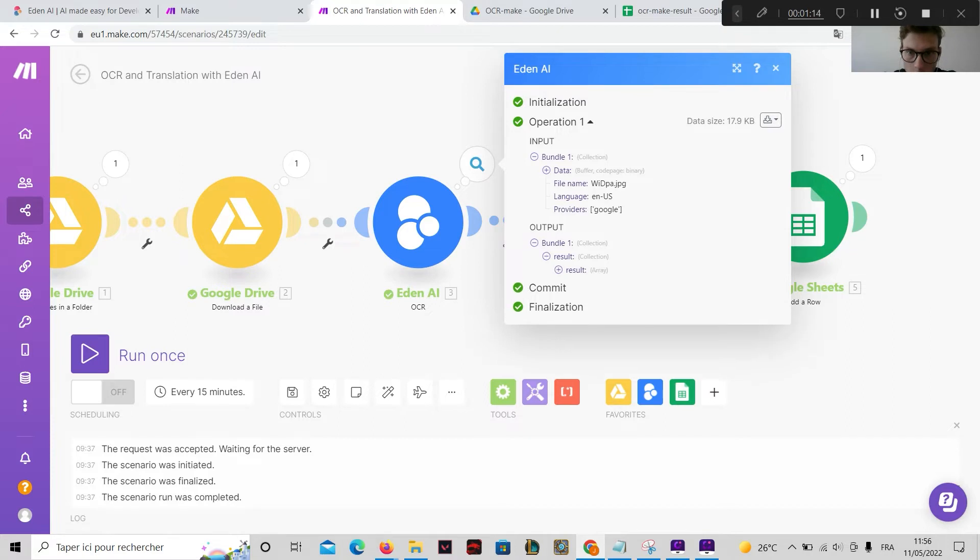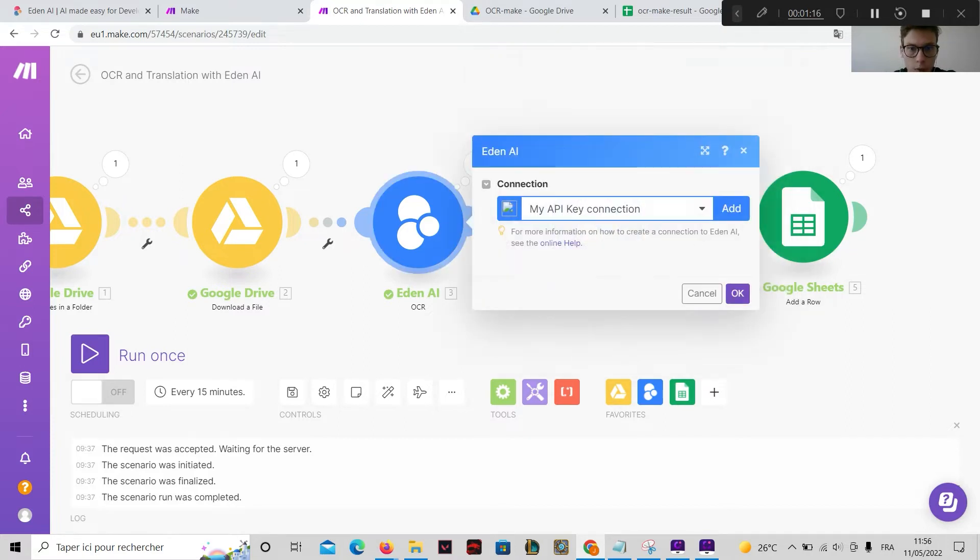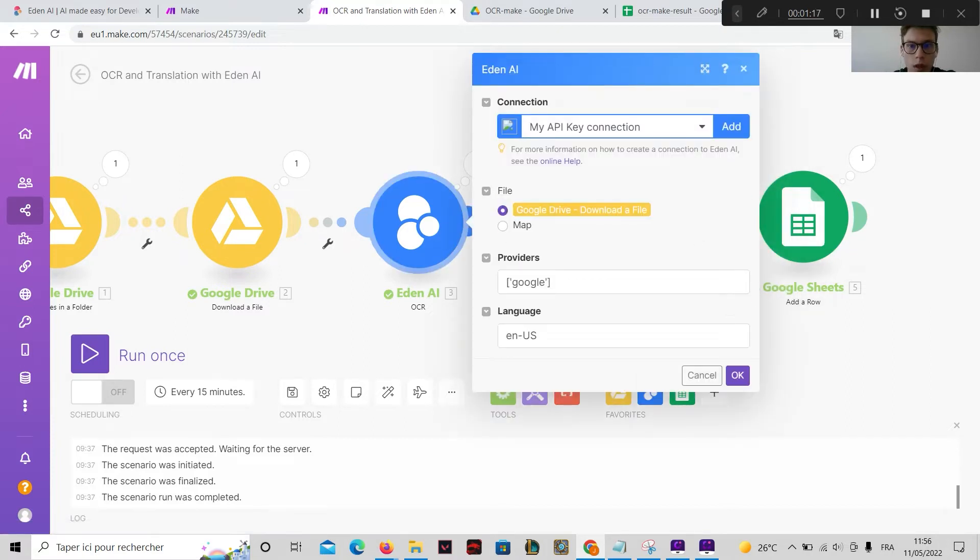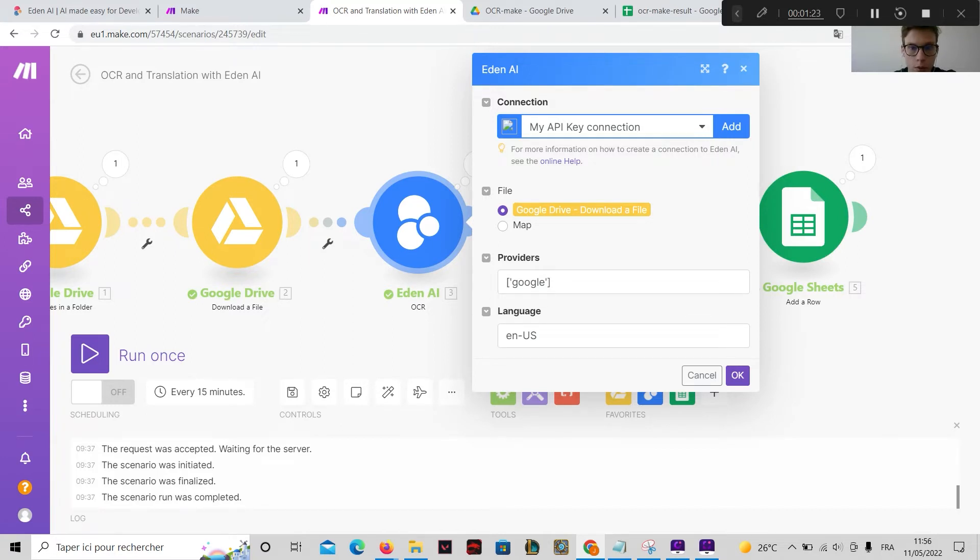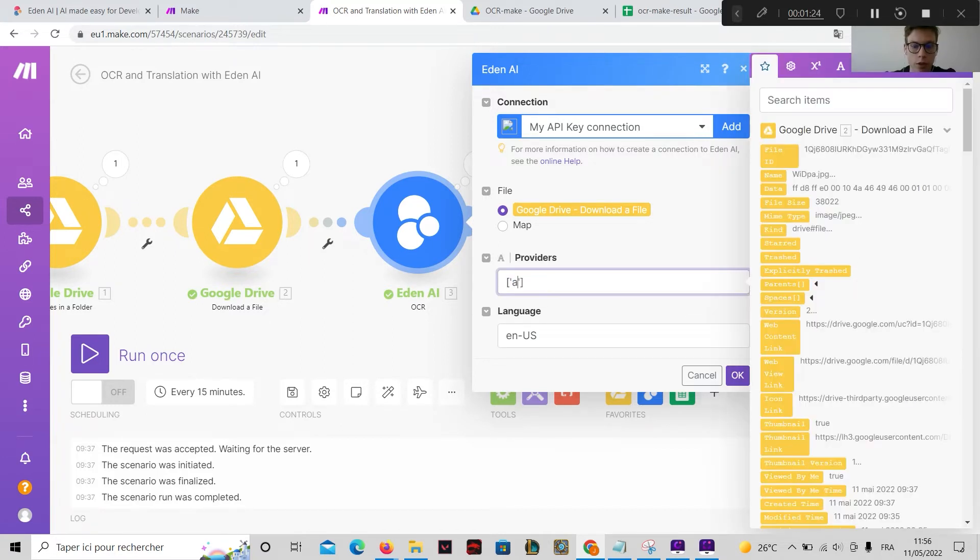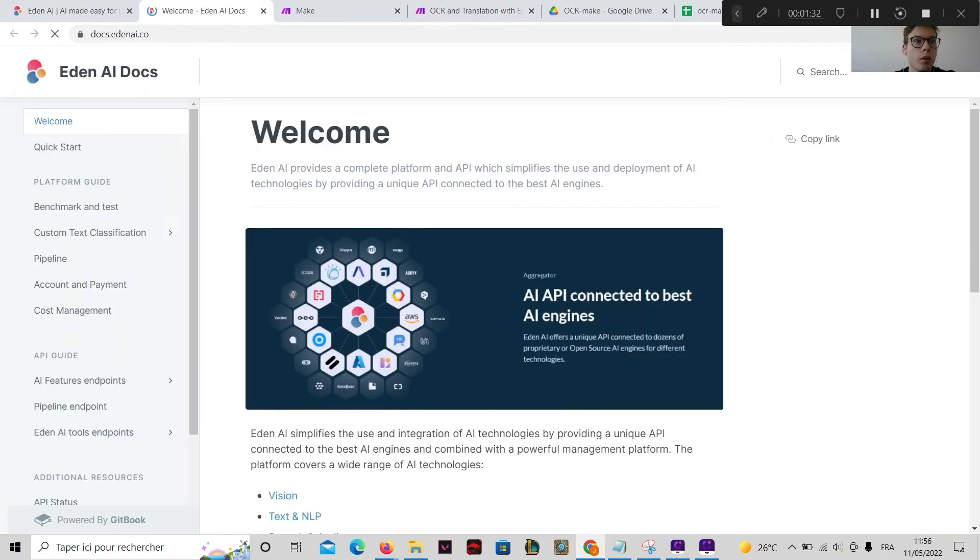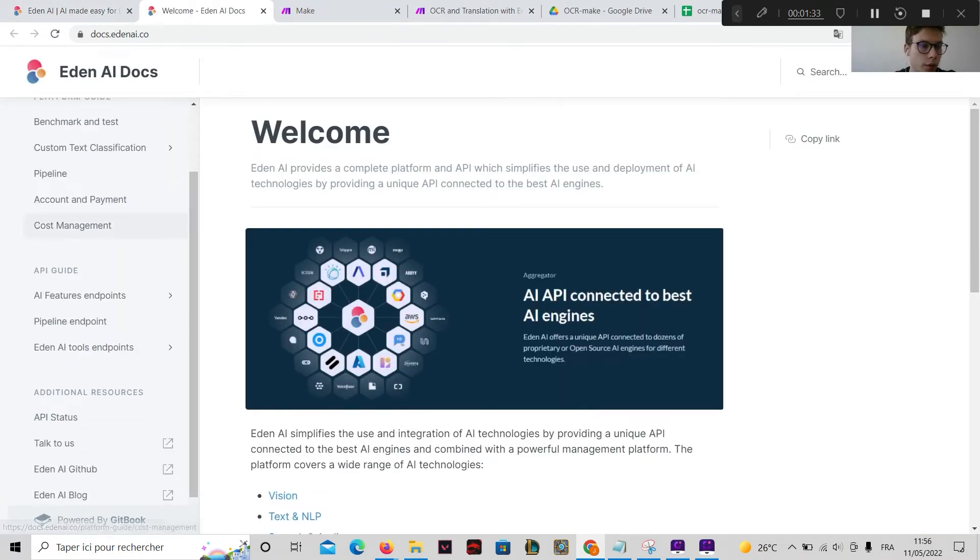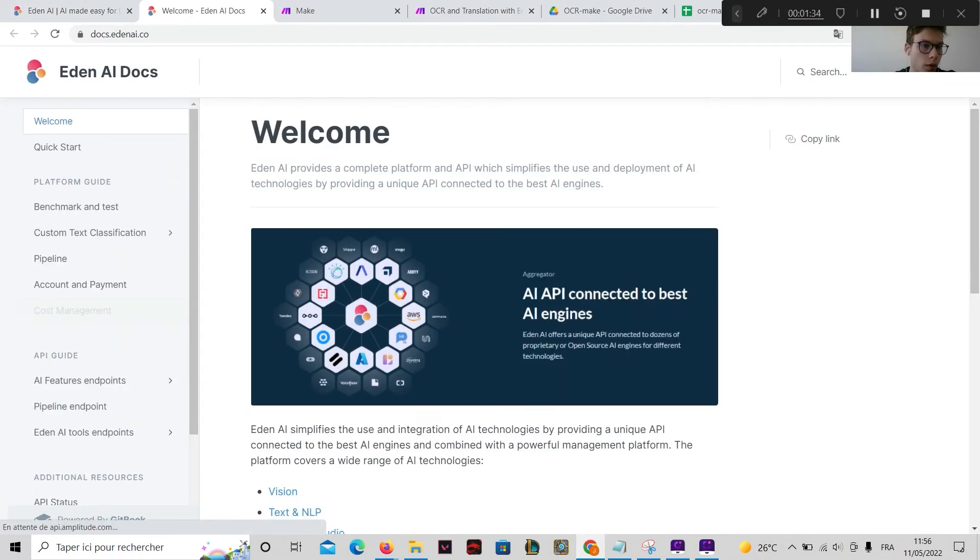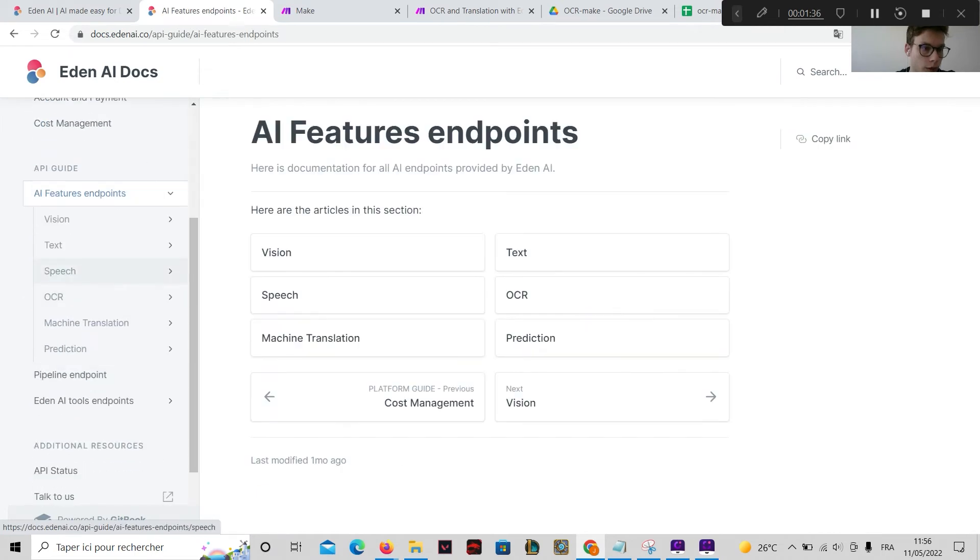And here, as you can see, you just need to enter the Google provider and the language. You can actually change the provider if you want to use another one. The complete list of providers are available on our documentation.